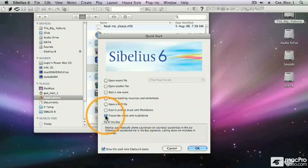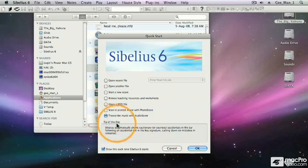This is a new option in Sibelius 6. It allows you to input music from a microphone by singing into Audioscore. You can also play a live guitar into Audioscore and then have Audioscore transcribe it into Sibelius.